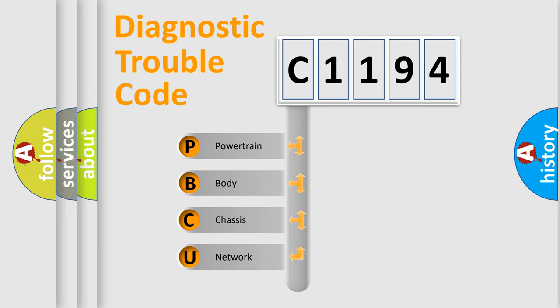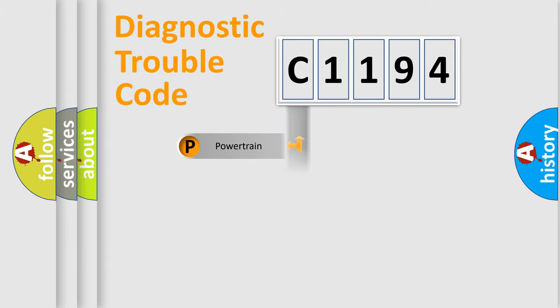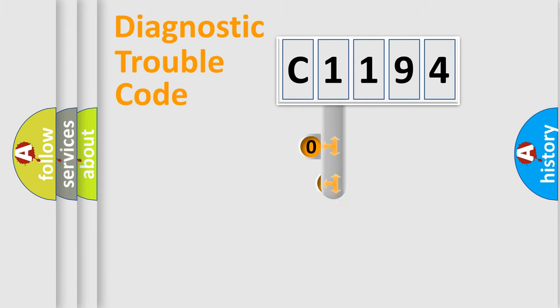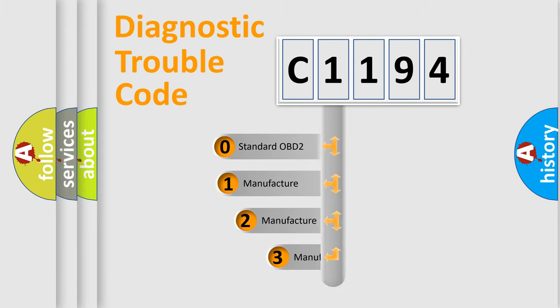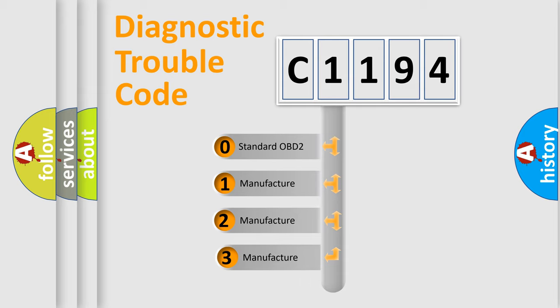We divide the electric system of automobile into four basic units: Powertrain, Body, Chassis, and Network. This distribution is defined in the first character code.